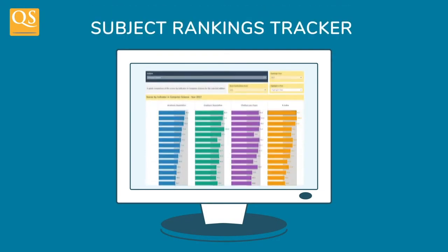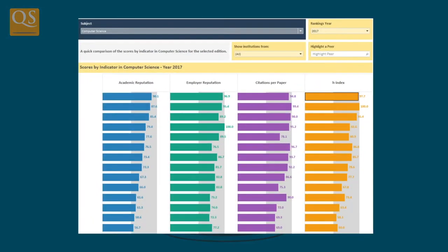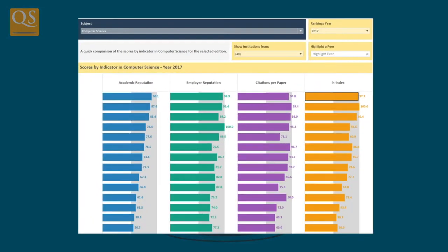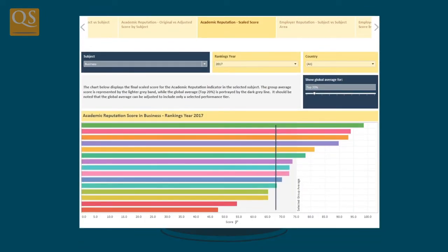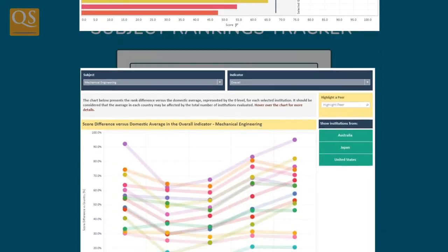The subject rankings tracker, which allows you to acquire exclusive data regarding your ranks and scores in multiple subject areas and to compare them to those of self-selected peers.